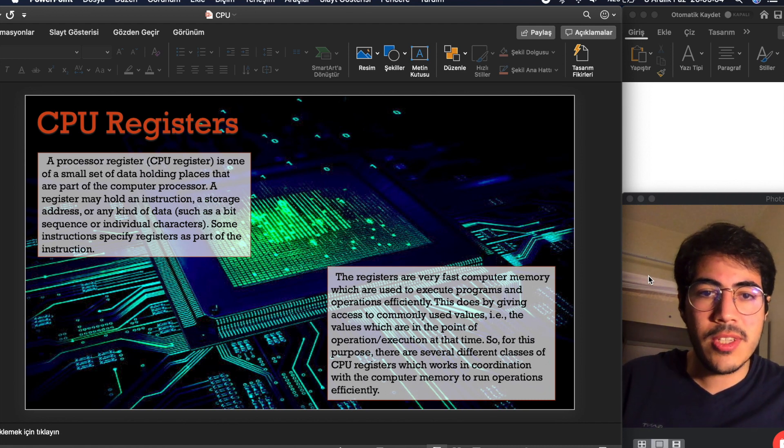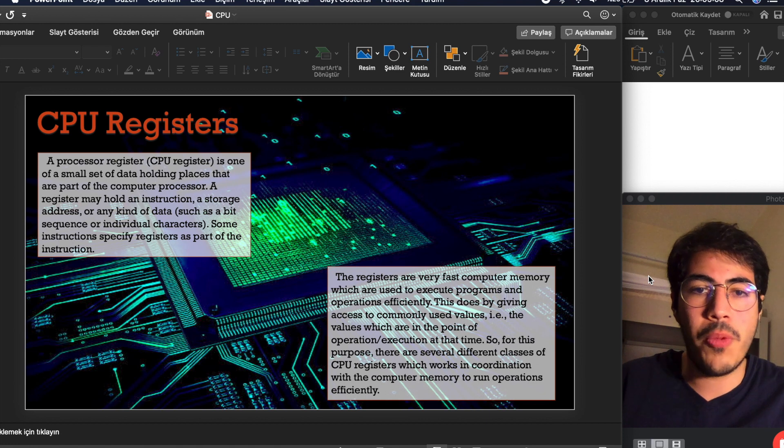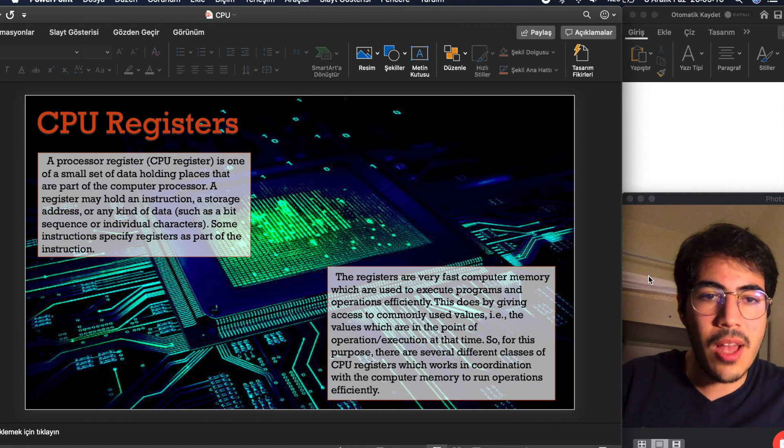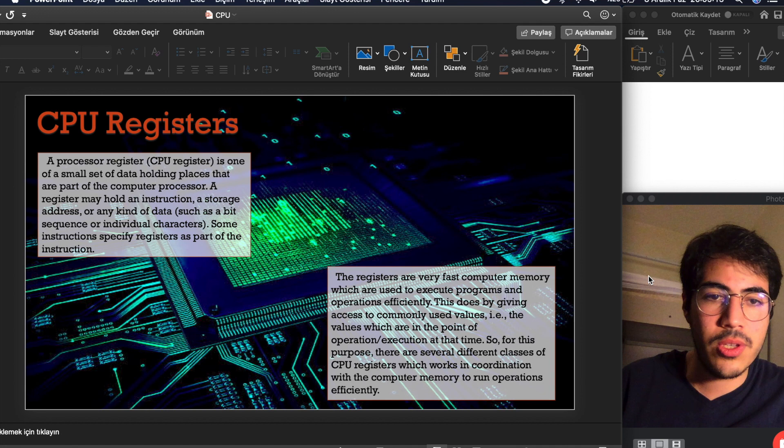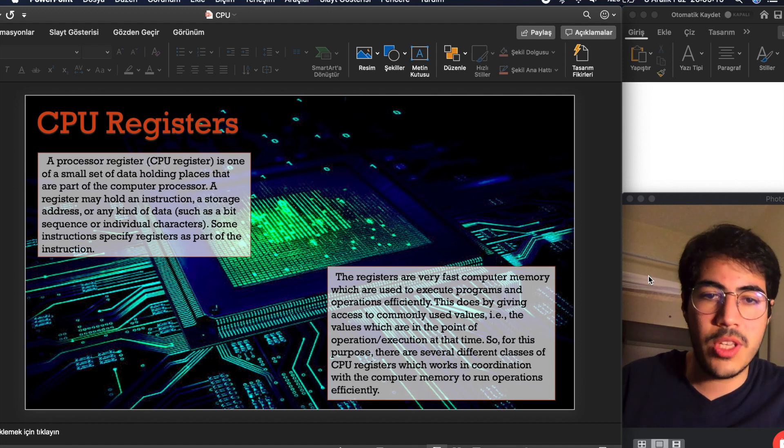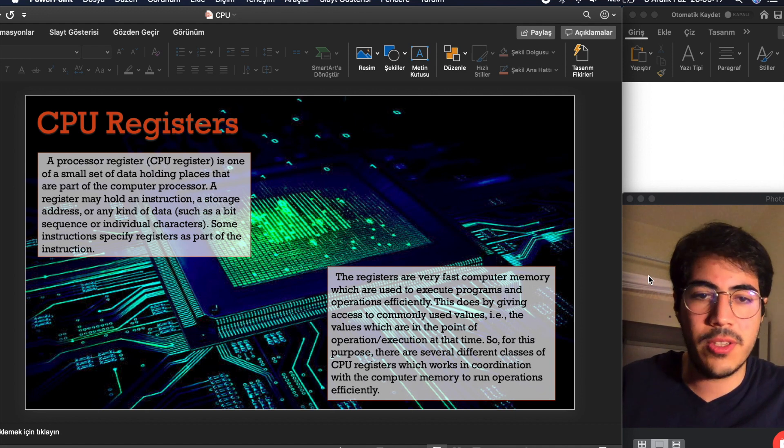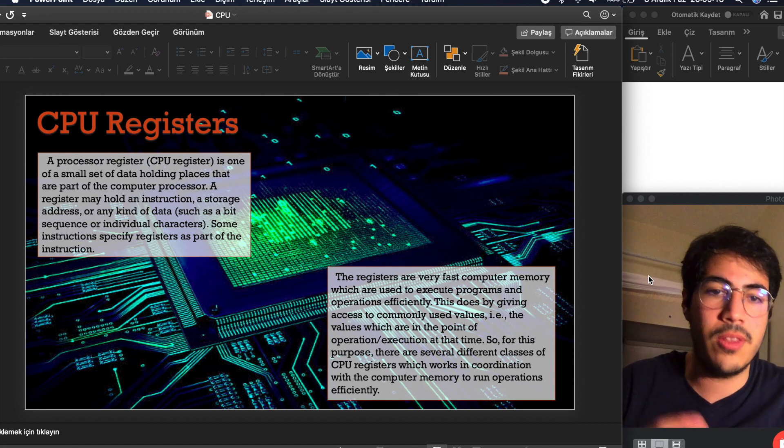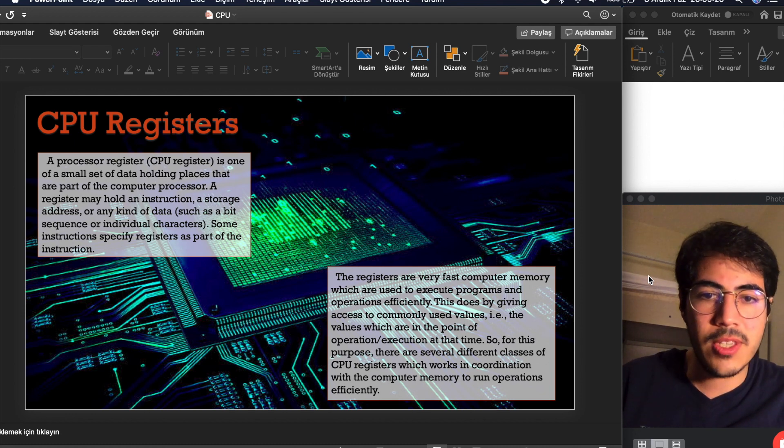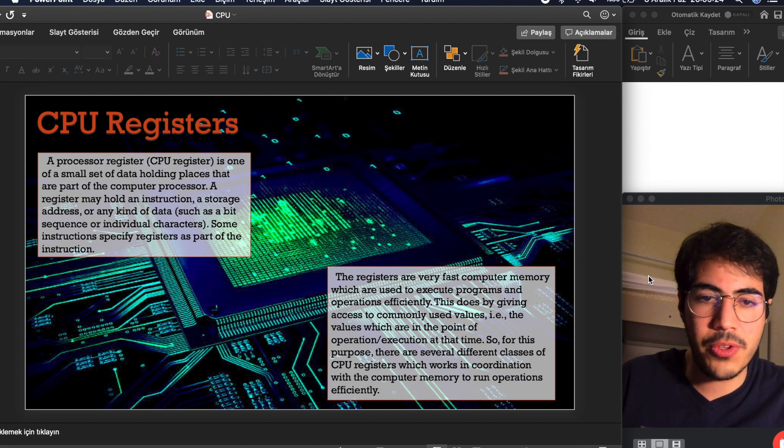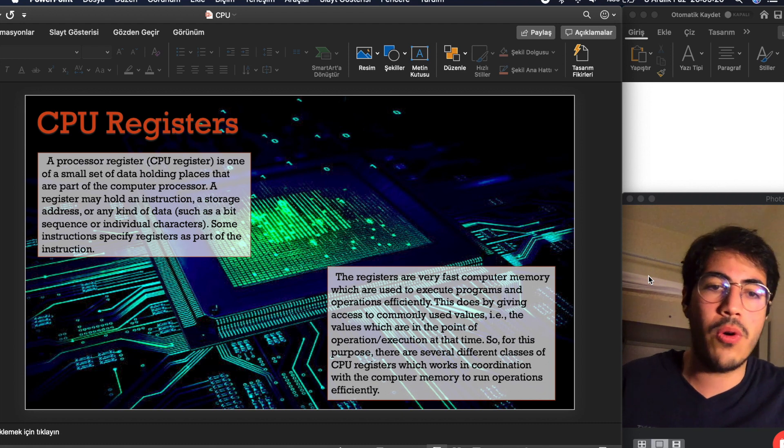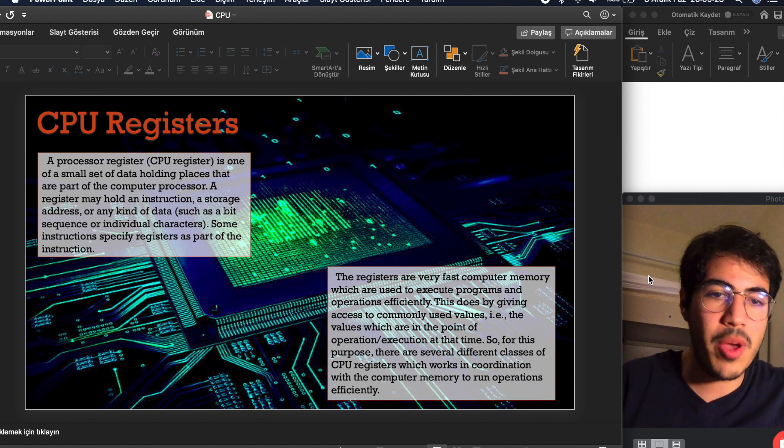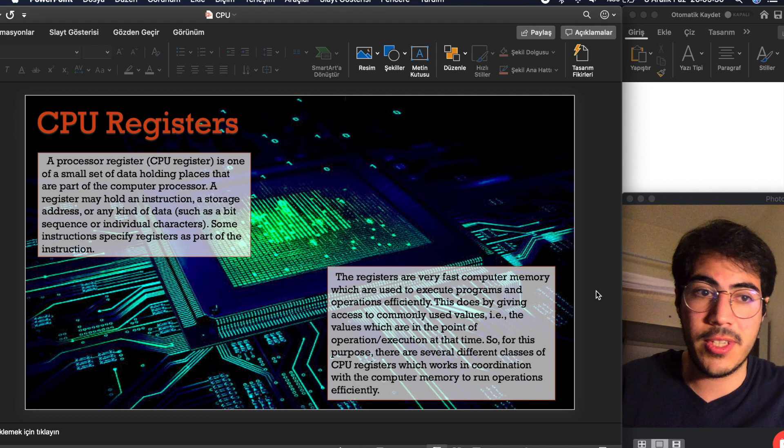The registers are very fast computer memory which are used to execute programs and operations efficiently. This is done by giving access to commonly used values. In other words, the values which are at the point of operation execution at that time. So for this purpose, there are several different classes of CPU registers which work in coordination with the computer memory to run operations efficiently.